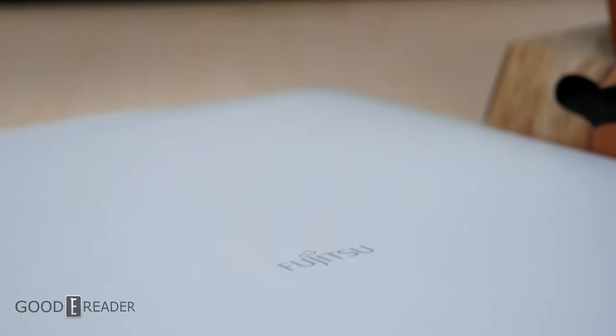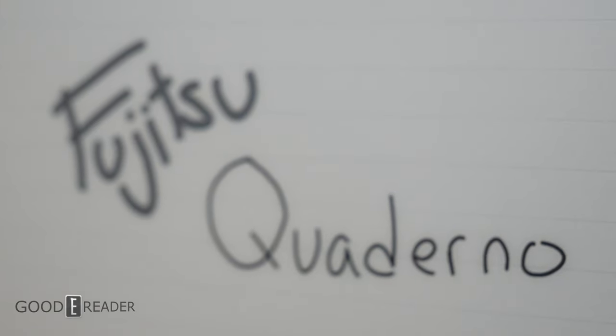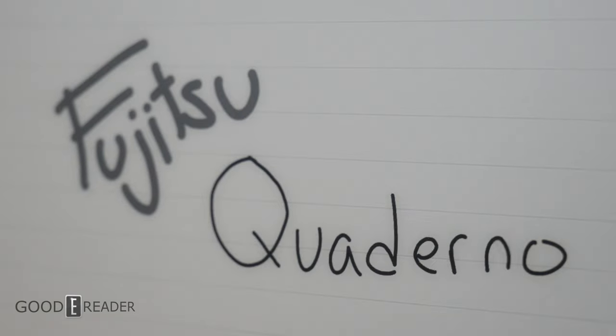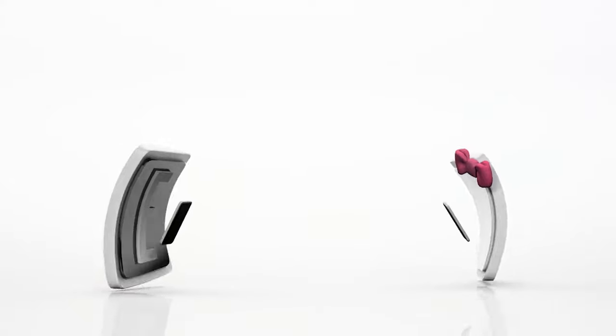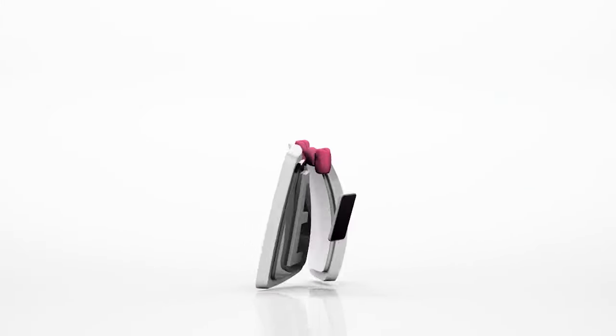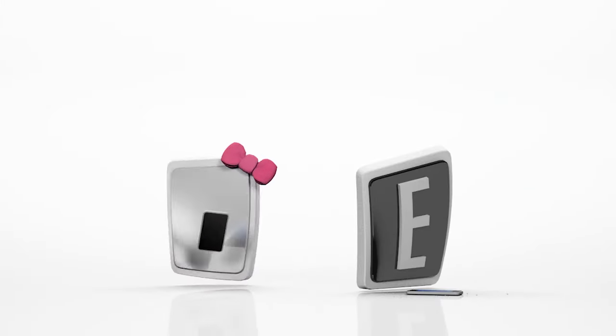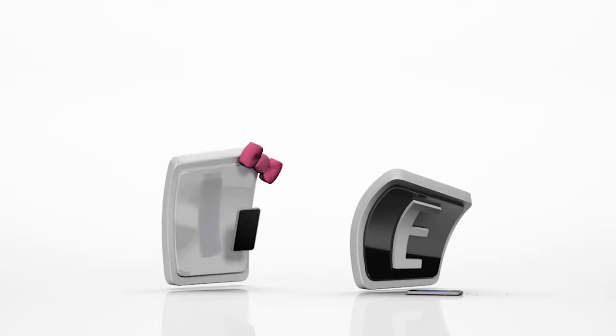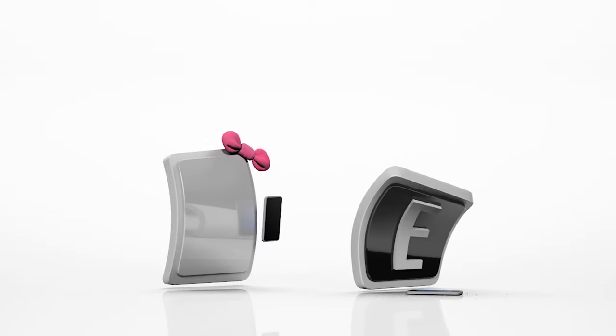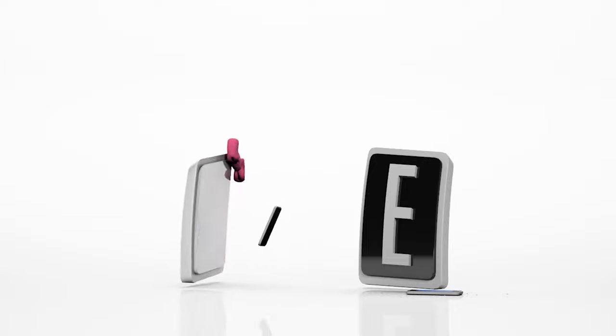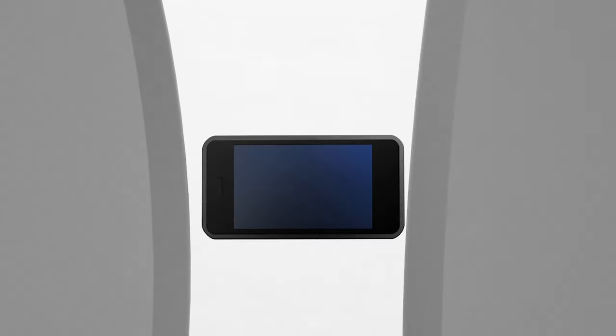If you want to buy this, it is available on our website, shipping internationally. And for a Good e-Reader review of the Quaderno, this is Peter.